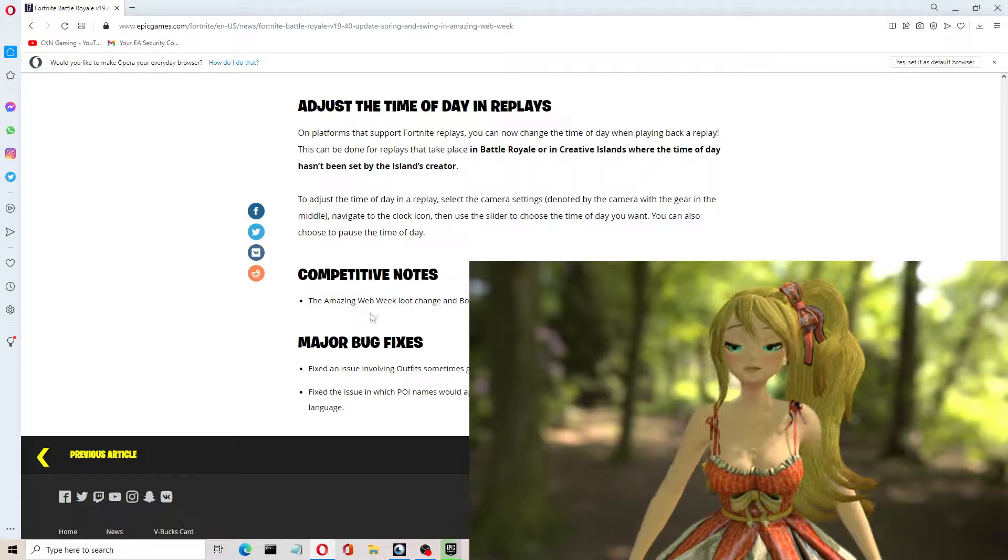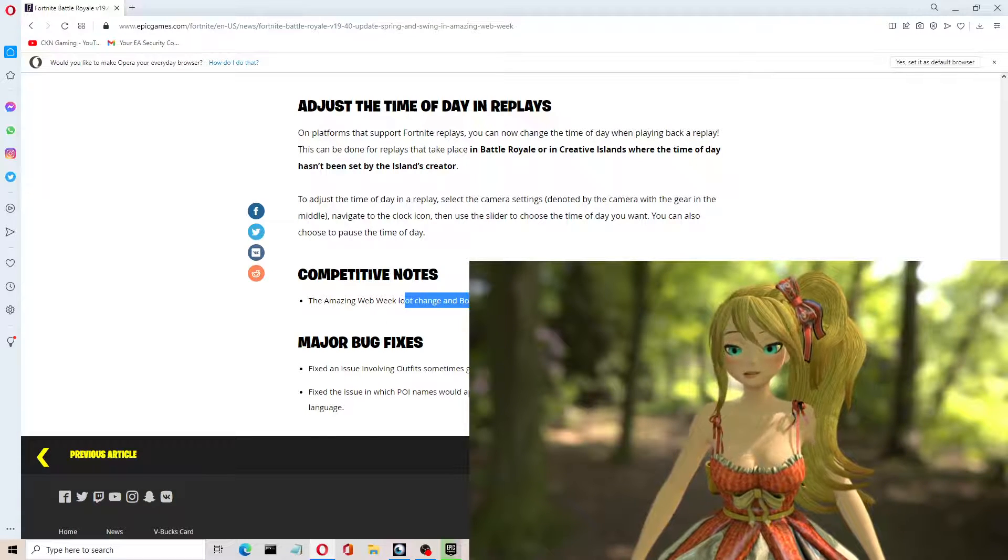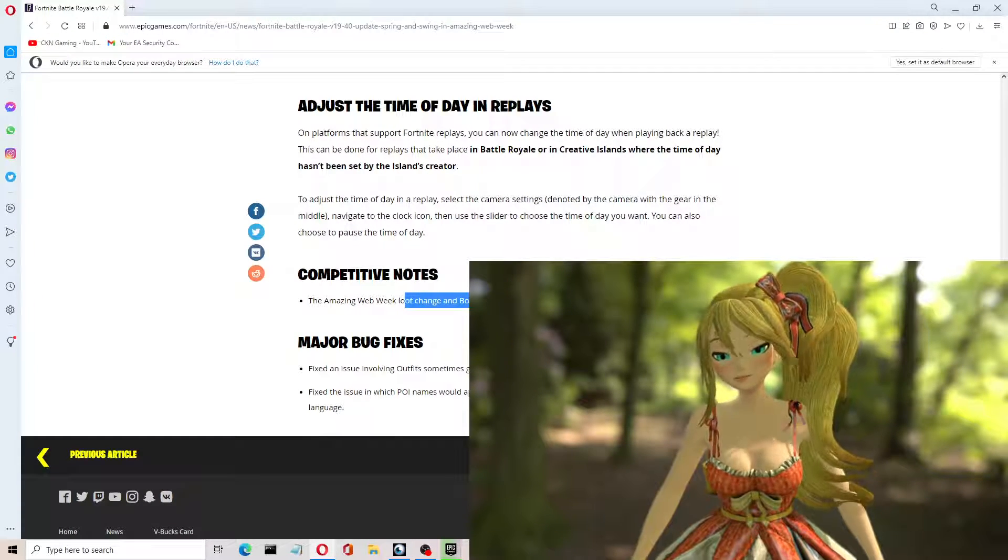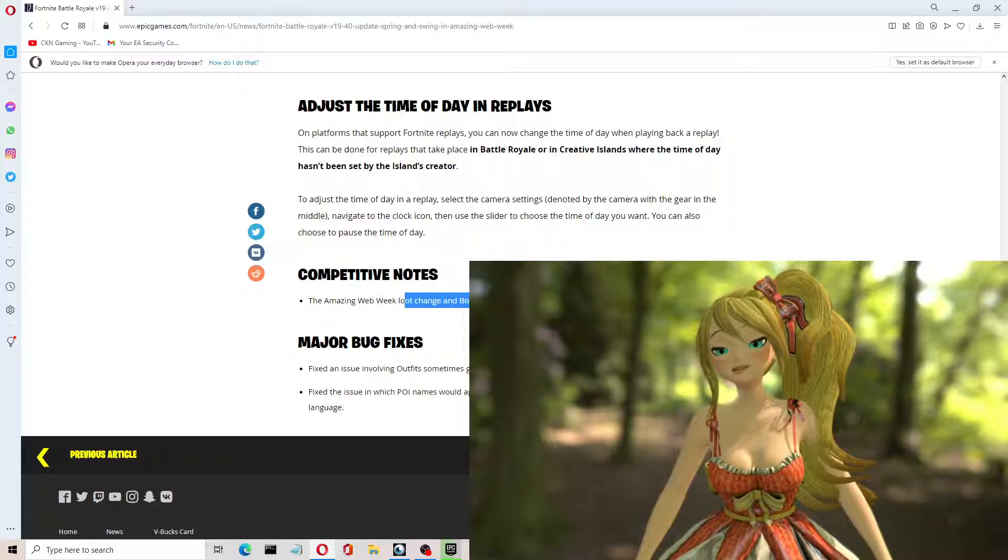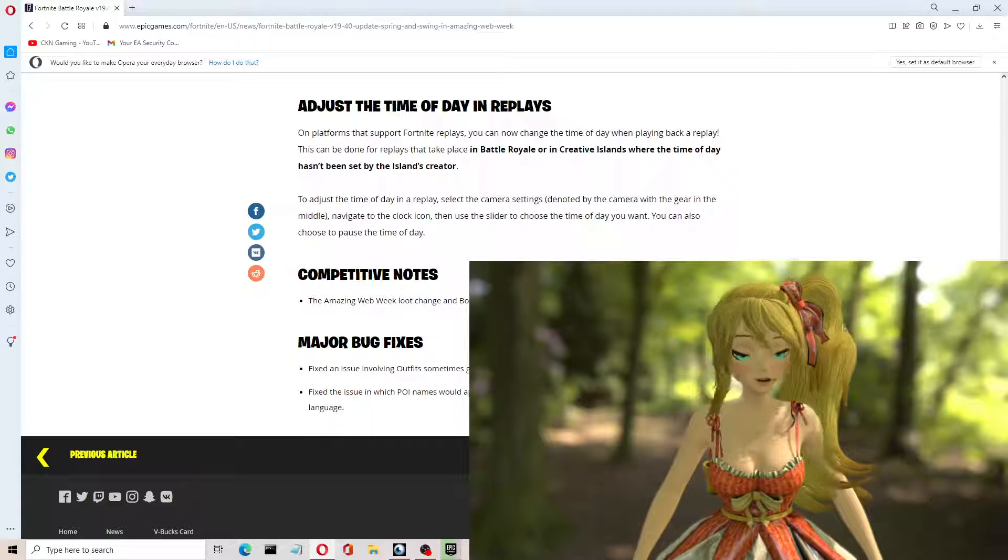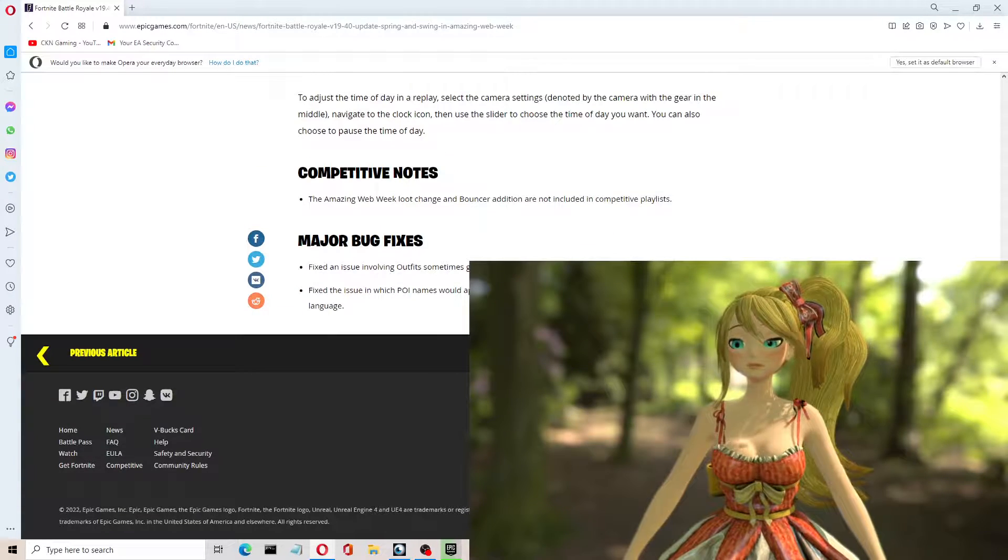But competitive notes, the Amazing Web Week loot change and Bouncer Edition are not included in competitive playlists. Okay, so whatever that means. And then some major bug fixes.